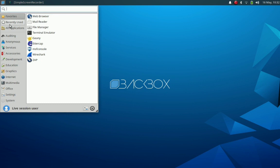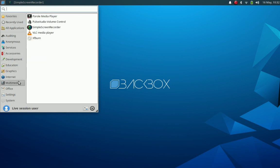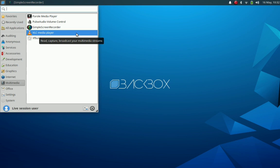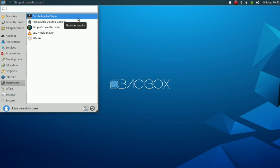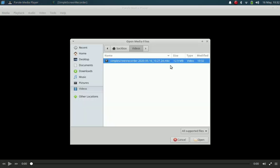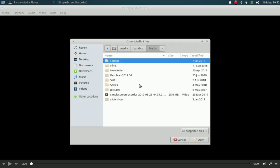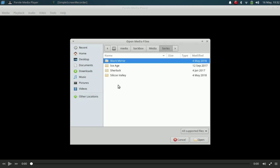Okay, now we will go to check the video players included. We have Parole media player and VLC media player. We will explore each one by one. Actually, it is kind of redundant to have two video players included in a distribution by default. We will open some of our videos. Usually, I use Ice Age or Sherlock series to check whether the video player is working correctly or not.